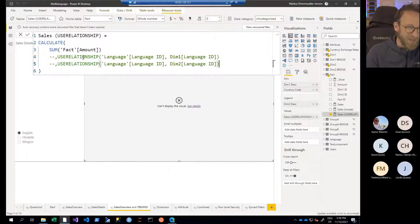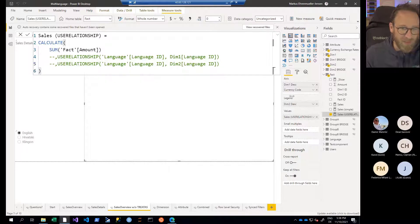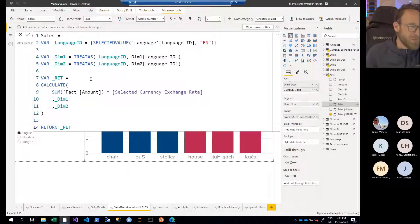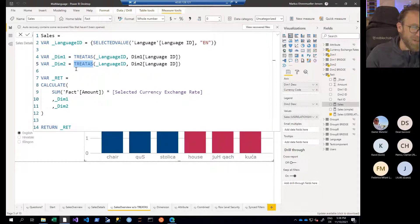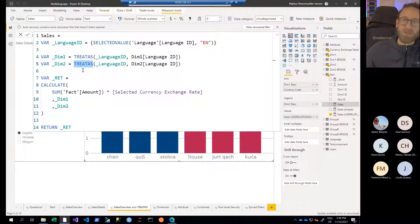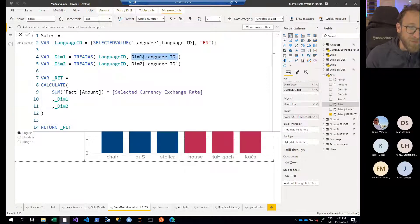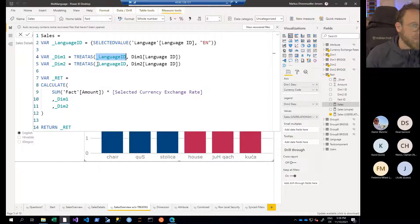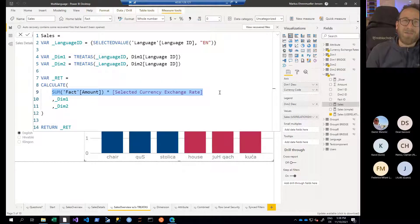So after getting annoyed that USERELATIONSHIP didn't work either, a good friend of mine, Tom Martens, introduced me to this funny function: TREATAS. When I first saw it I thought it was 'Triatus,' like a Greek goddess, but it's TREATAS — we're treating something as if it would be something else. What we can do here is treat the language ID of dimension one and the language ID of dimension two as the language ID from the language table. I use variables here, so let me go one step back.